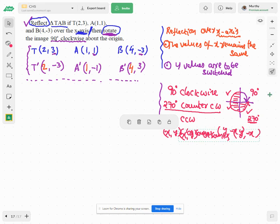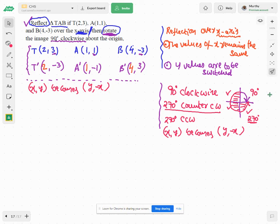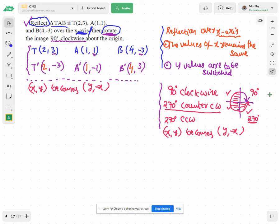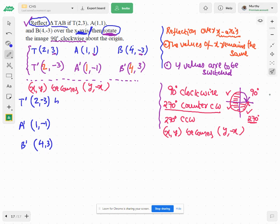Now let me apply this to my primed points. T prime is (2,-3), A prime is (1,-1), and B prime is (4,3). Applying the rule (x,y) → (y,-x).